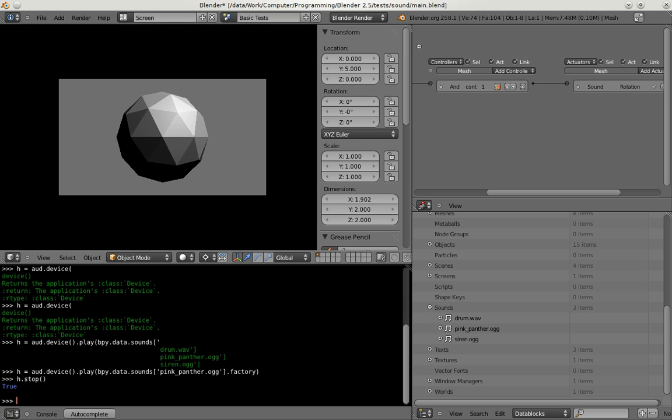And now I play the cube in front of us. Now to the left, now in the back and to the right. So especially if you wear headphones you should have heard that the sound really comes from left, right and so on. And now I let the sphere rotate around us and also play the siren sound.